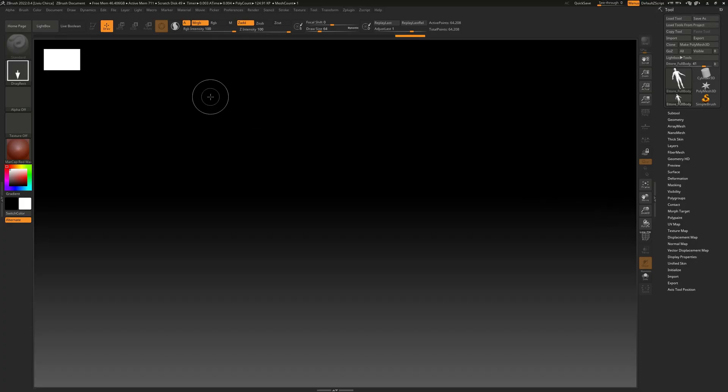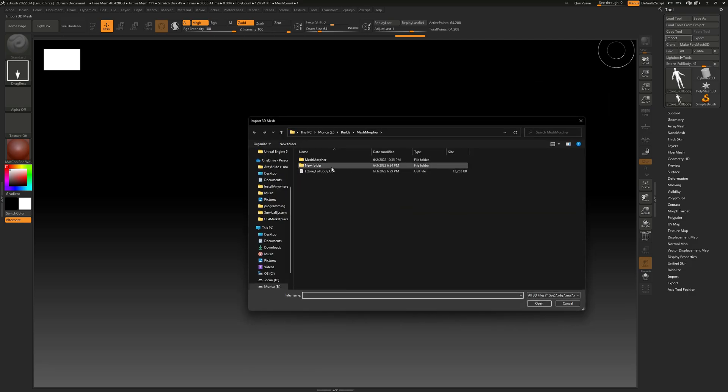We will work with ZBrush in this video, but you can work with whatever other software you're familiar with. I'm going to click Import and select our newly created OBJ file.